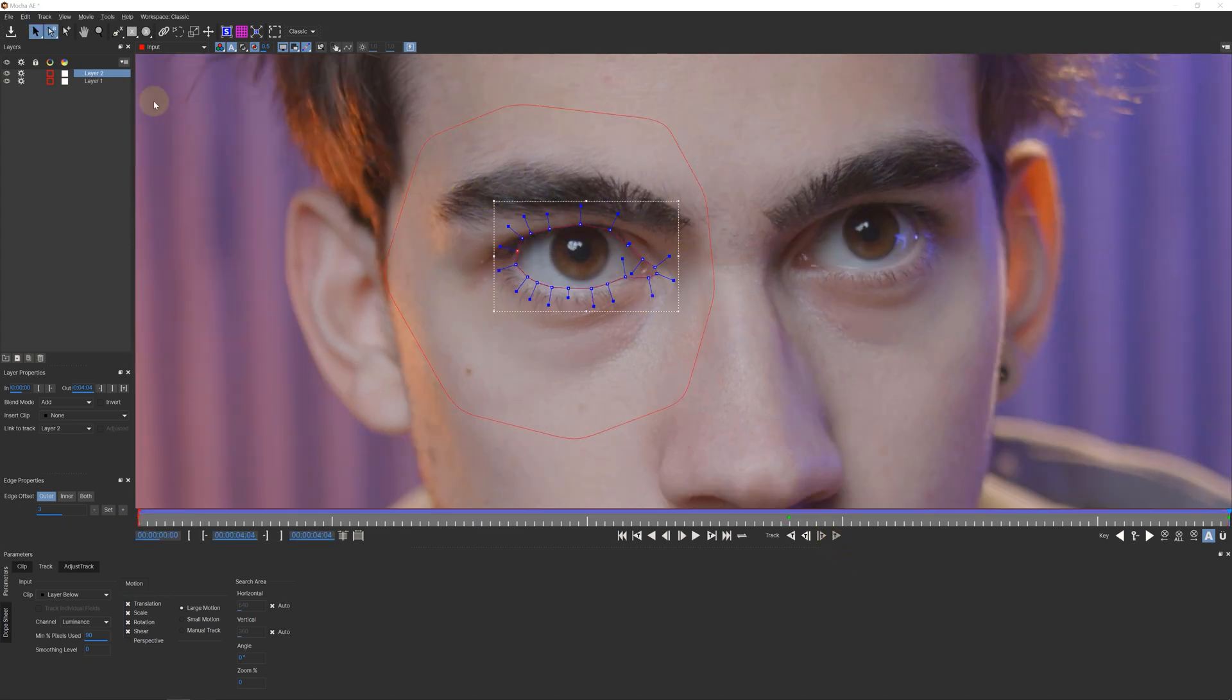And now our tracking adventure is done. Let's save all our data by hitting on the Save button and close this window to go back to After Effects. Back in After Effects, I need a new layer. A Null Layer.